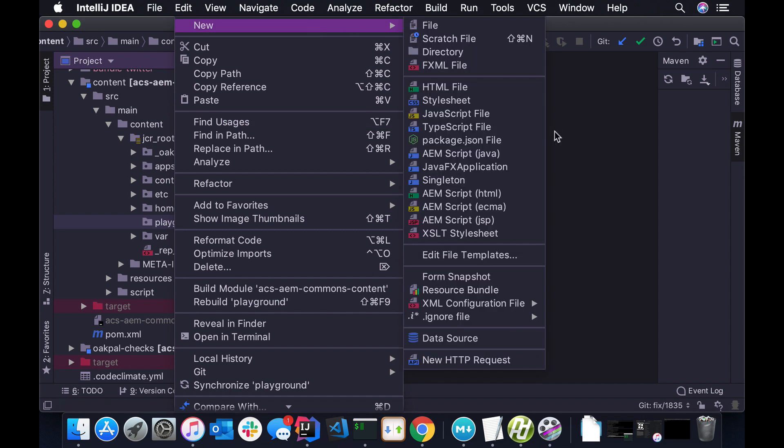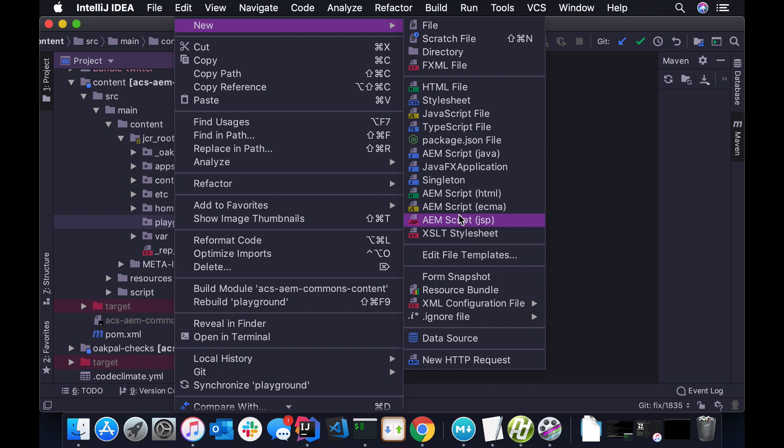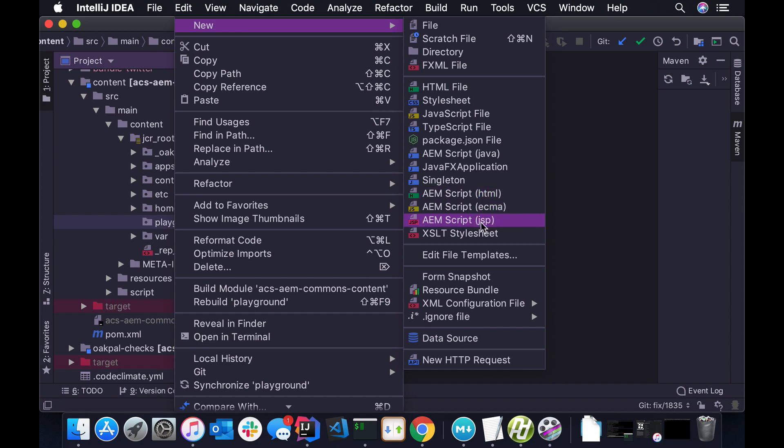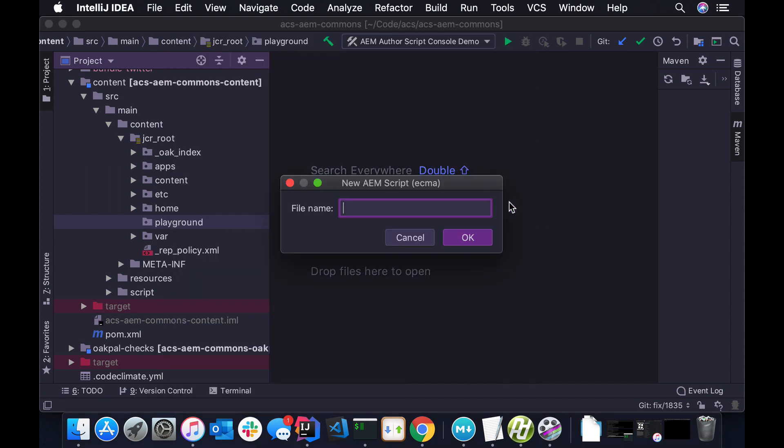So I'm just going to make a new folder called Playground. And under new, we have a couple skeletal scripts. So I can pick any of these. HTML is, you know, HTL. ECMA is JavaScript and JSP is, of course, JSPs. And if you're in a Java project itself, like the bundle project, you should have one for Java servlets, I believe as well. It should show up a little higher up. Anyhow, let's just do this.